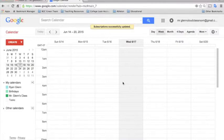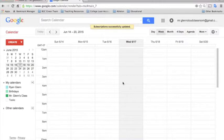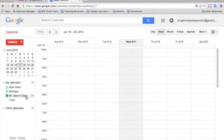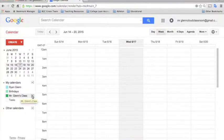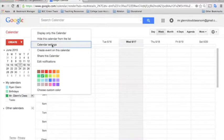Another great function about Google Calendars is that it allows you to embed the calendar into a website. Say, for instance, you want to embed it into your own teacher website or to the school's website. What you'll do is just go over to the left to the calendar you want to embed and click on the drop-down arrow and select Calendar Settings.